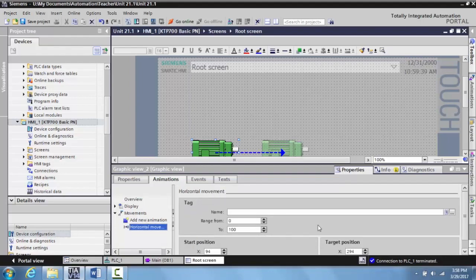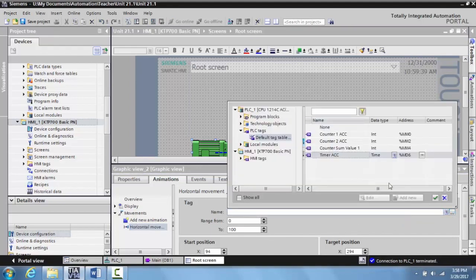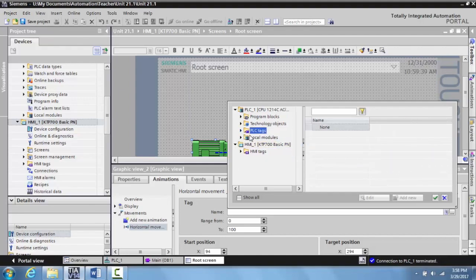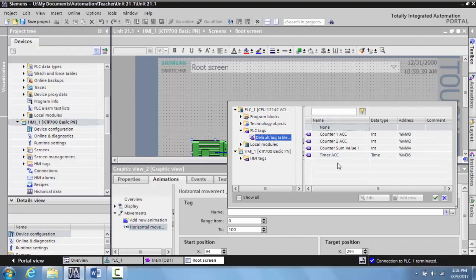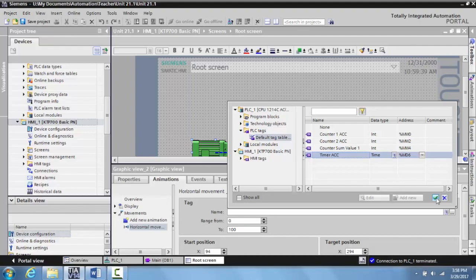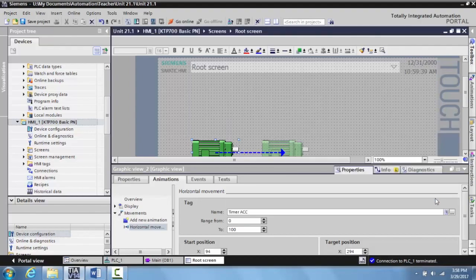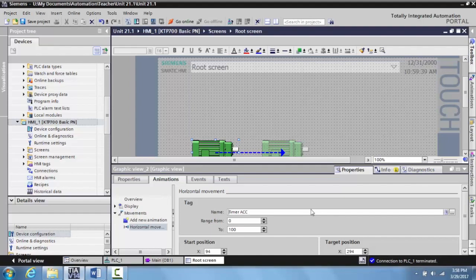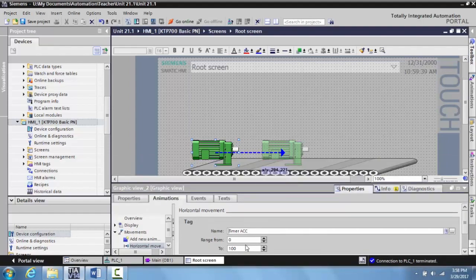And now I need to tag this to something. So I'm going to tag this to the accumulated value of that timer. And that will be located in your PLC tags. So click on your default tag table. And then you do your timer ACC. And you select. Okay? And then this is tagged. And then you have to select what the range is. And basically what this will show you is what is the range from this tag to make this move.